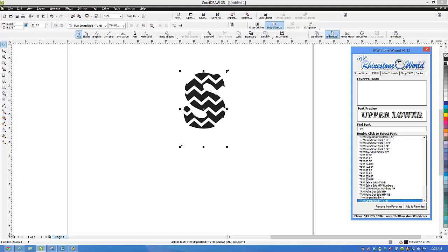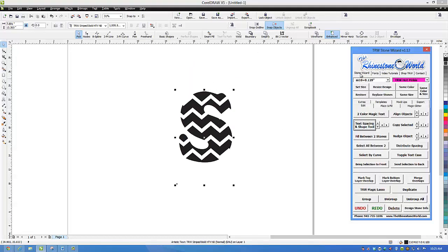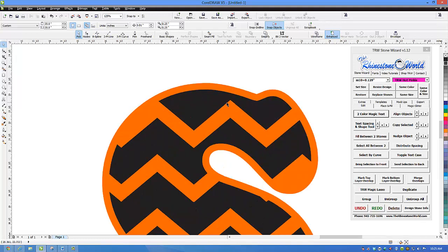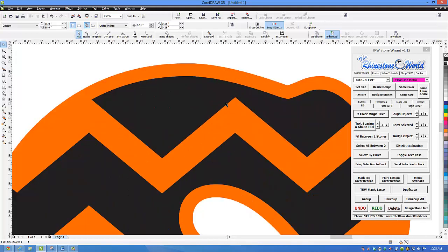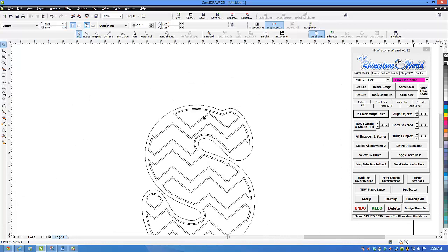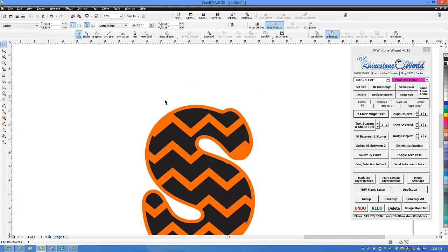I'm going to go ahead and enlarge this a little bit. The way we created this font in the wizard is very easy — we just go to our edit tab and hit two color magic text. Now we have our two color text and we do have the trapping method built into our true type font. As you can see if we go to view and wireframe, you'll see that we do have the trapping method in there to be able to use your glitter vinyls as well. Let's go back to our enhanced frame.